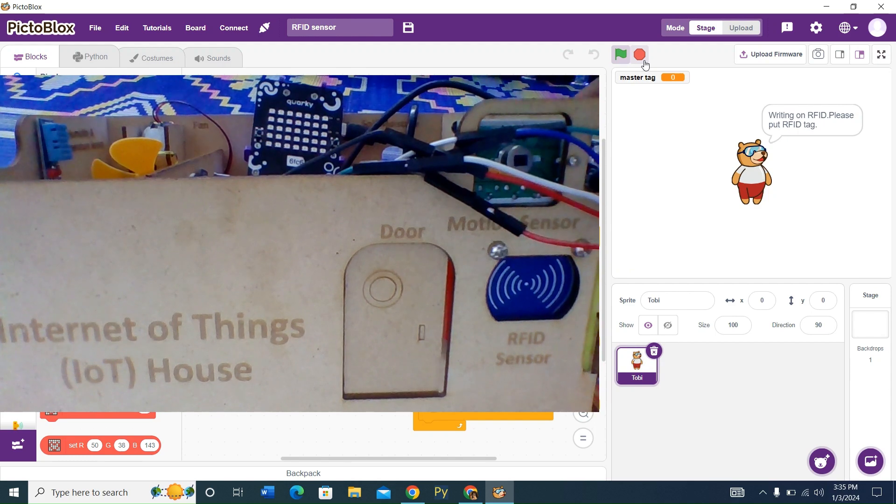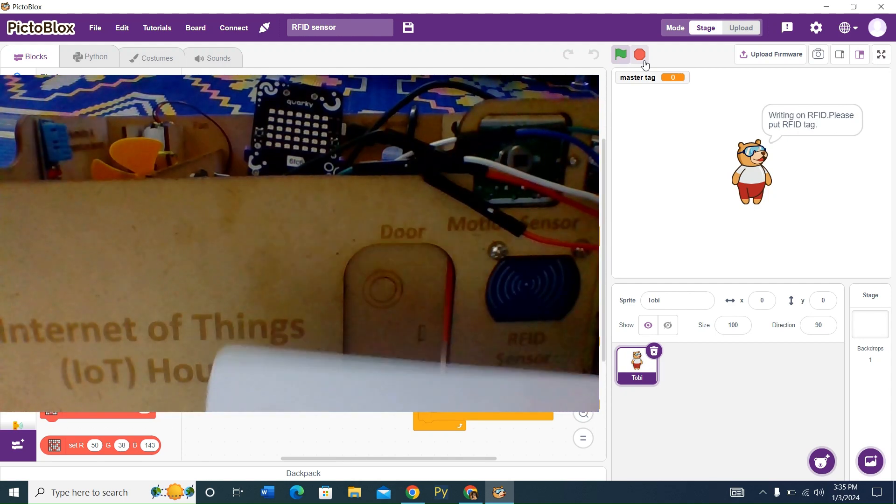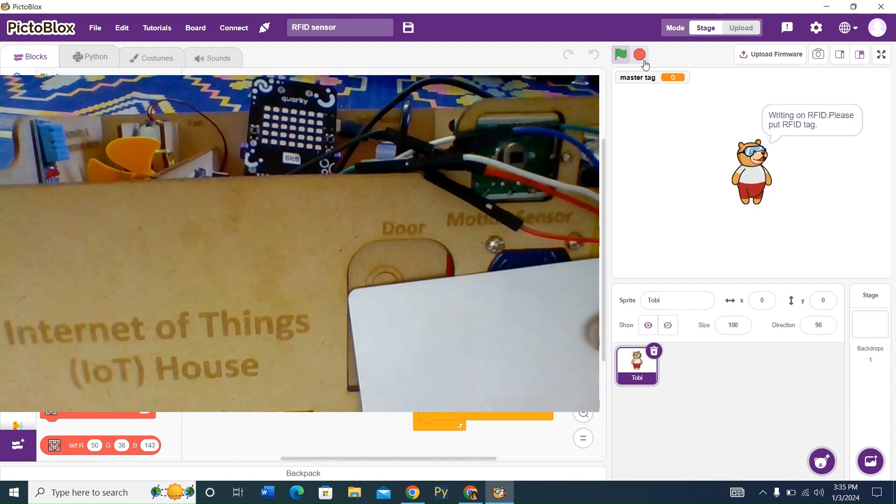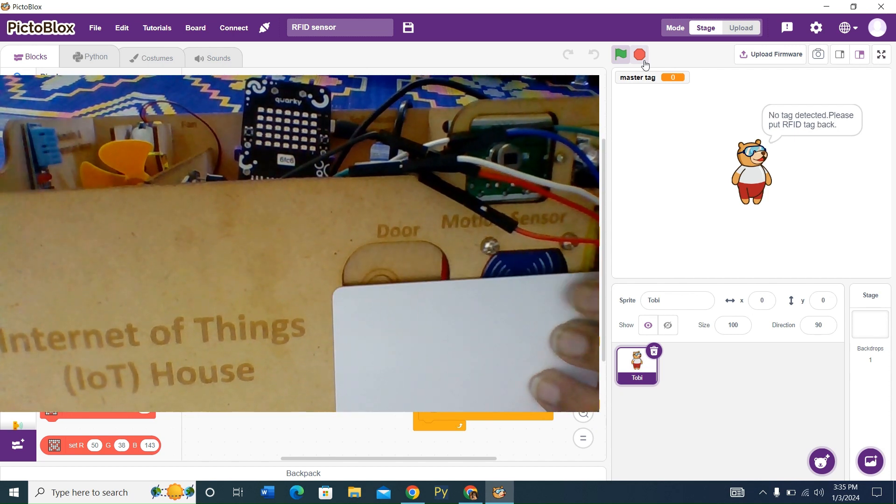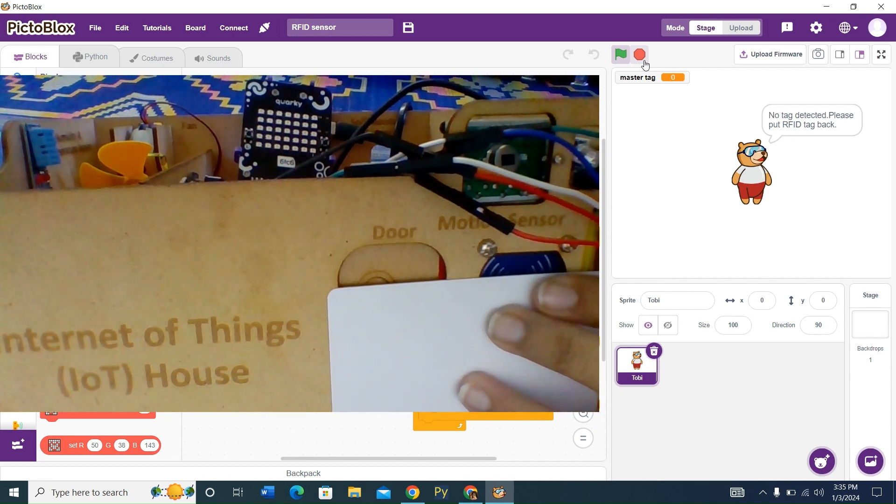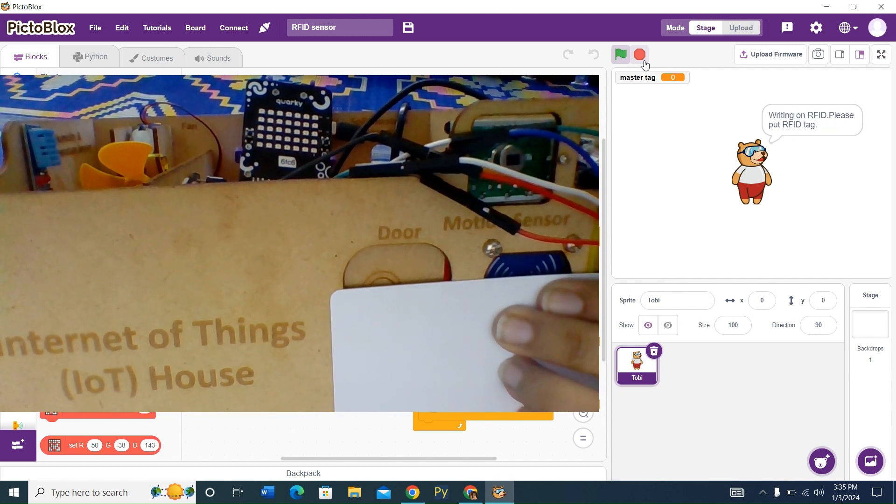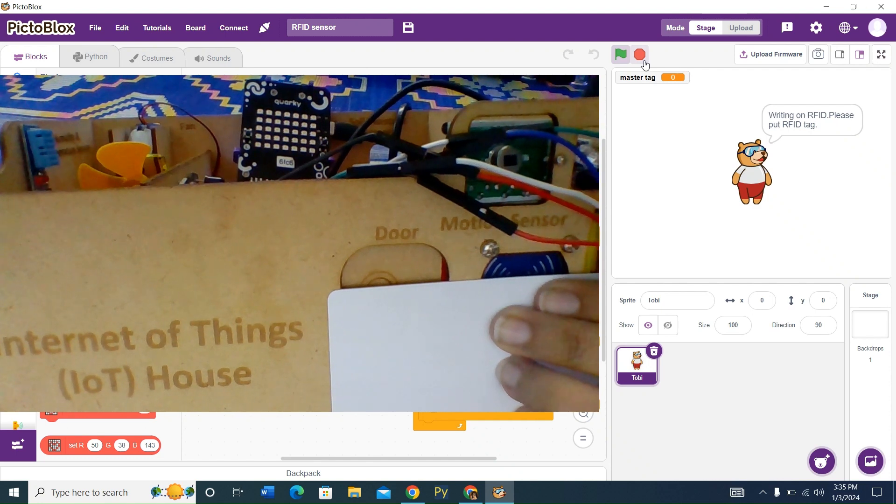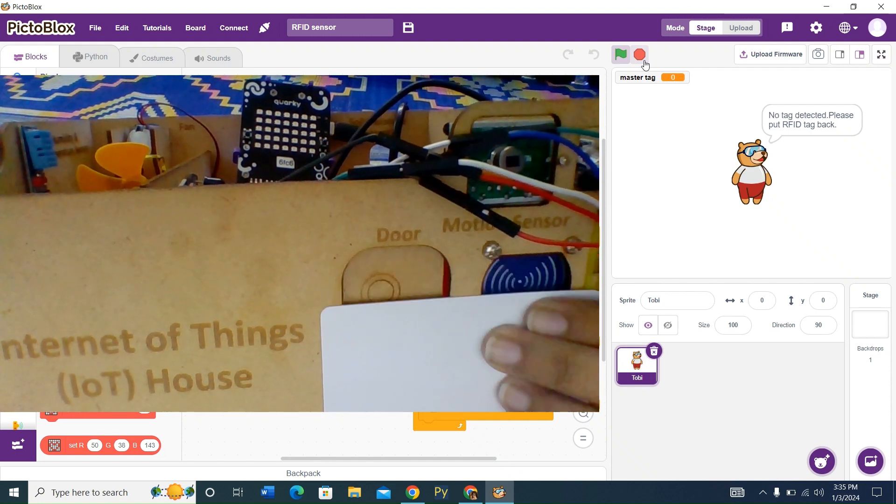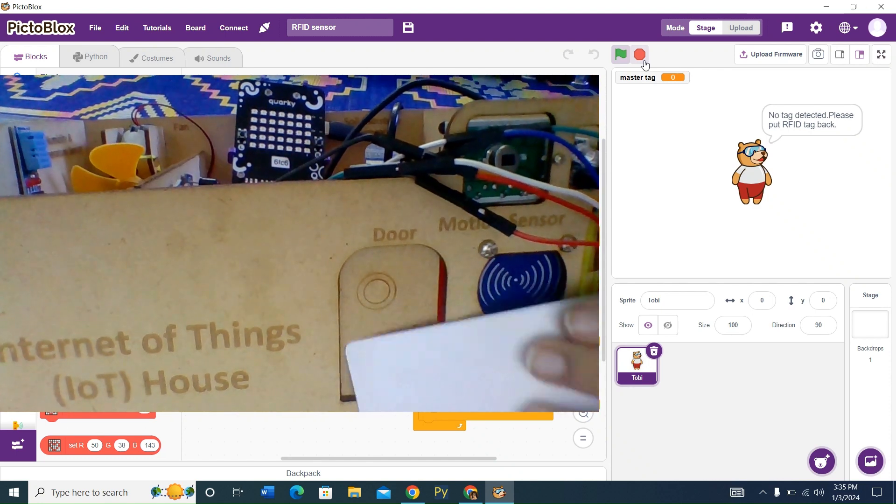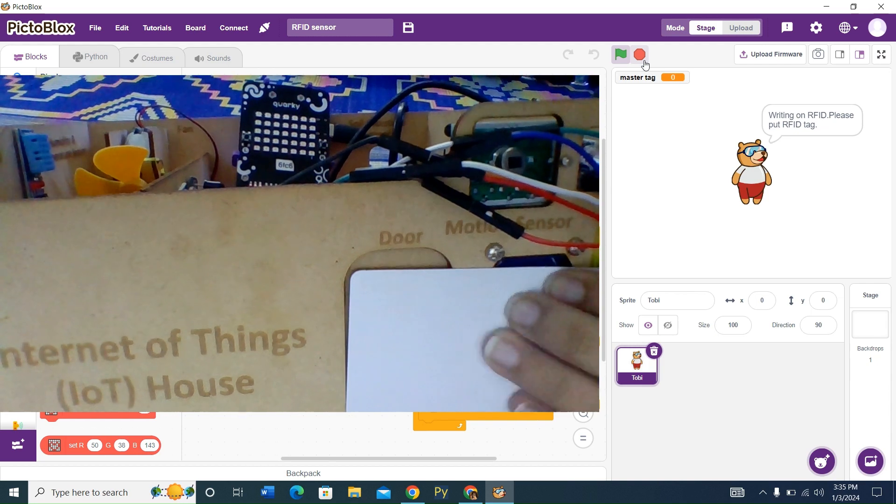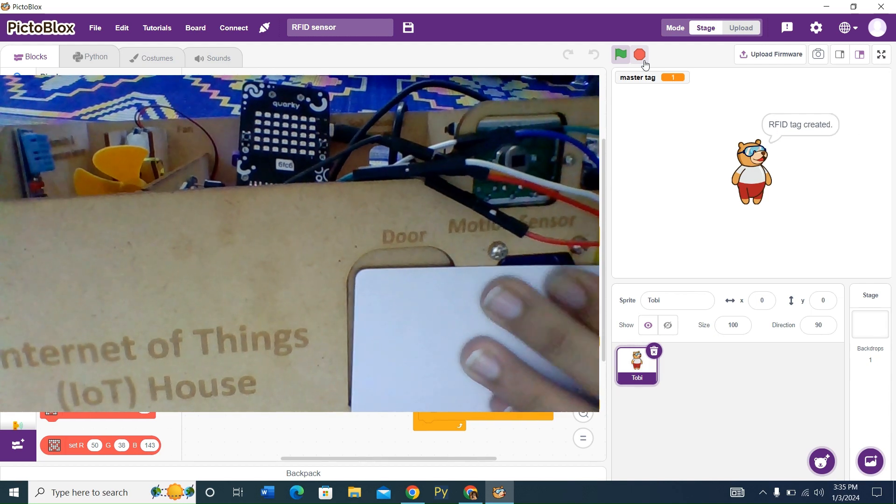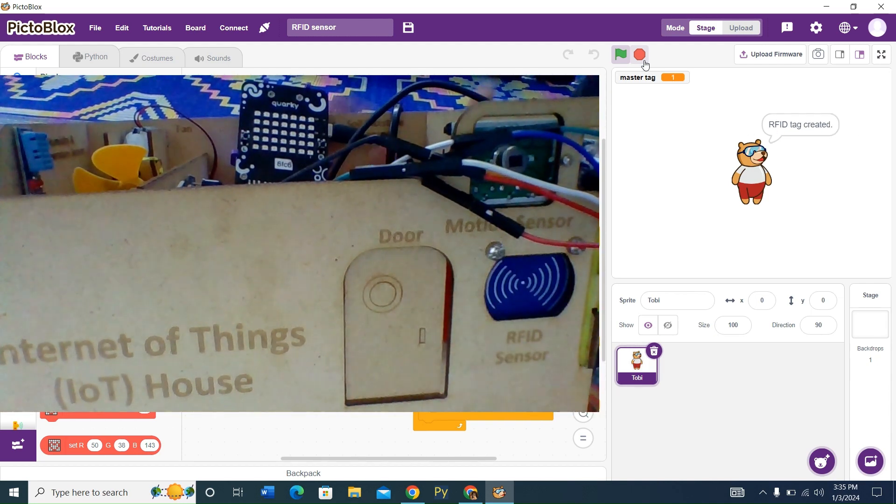This is our RFID card. We're going to put it right over here. And soon it will be detected. It might take a while, so don't lose your patience. And now our RFID tag is created.